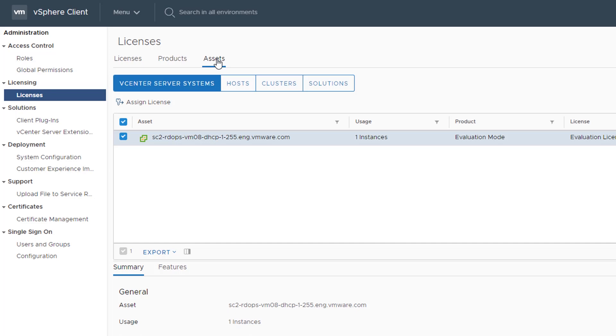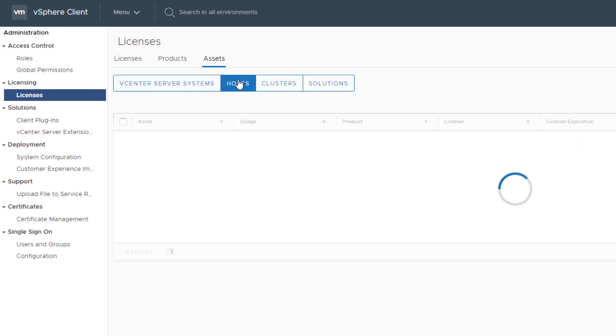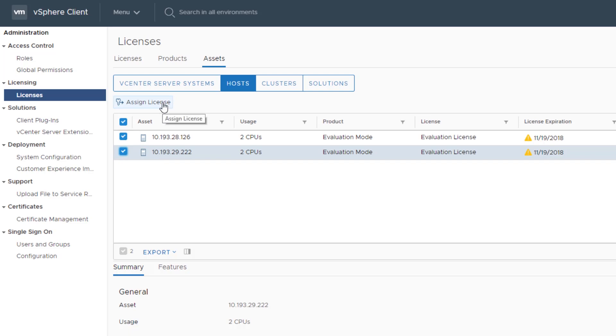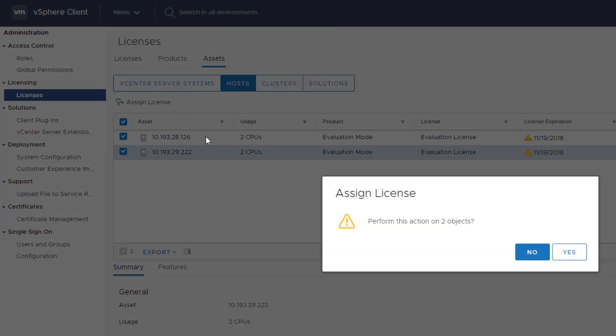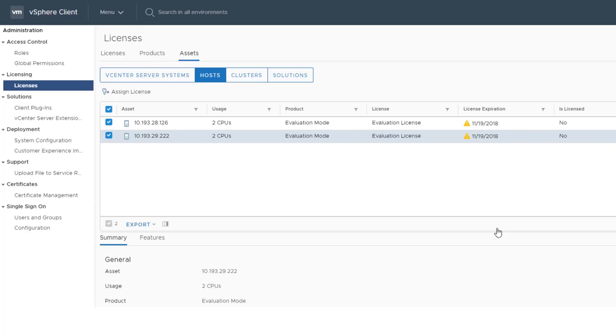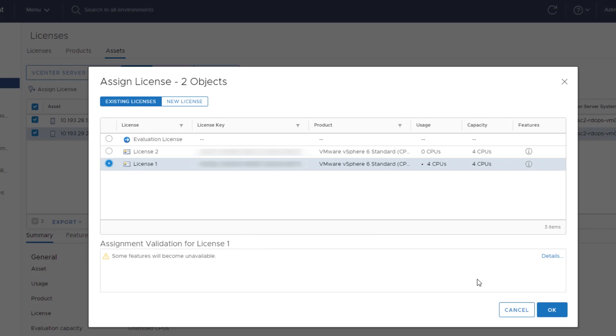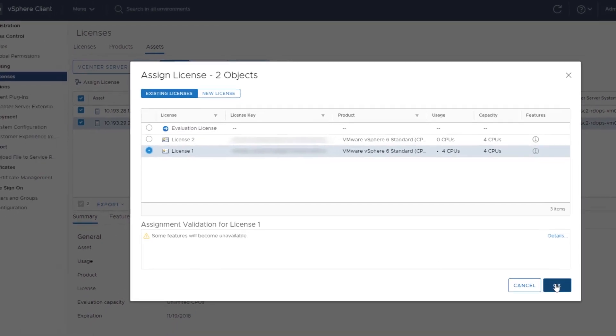In this example, we assign a license to hosts in the vSphere environment. Select the assets to license and click Assign License. You can select multiple assets in your vSphere inventory and assign a license to multiple assets. Select an appropriate license from the list of available licenses and assign the license to the asset.